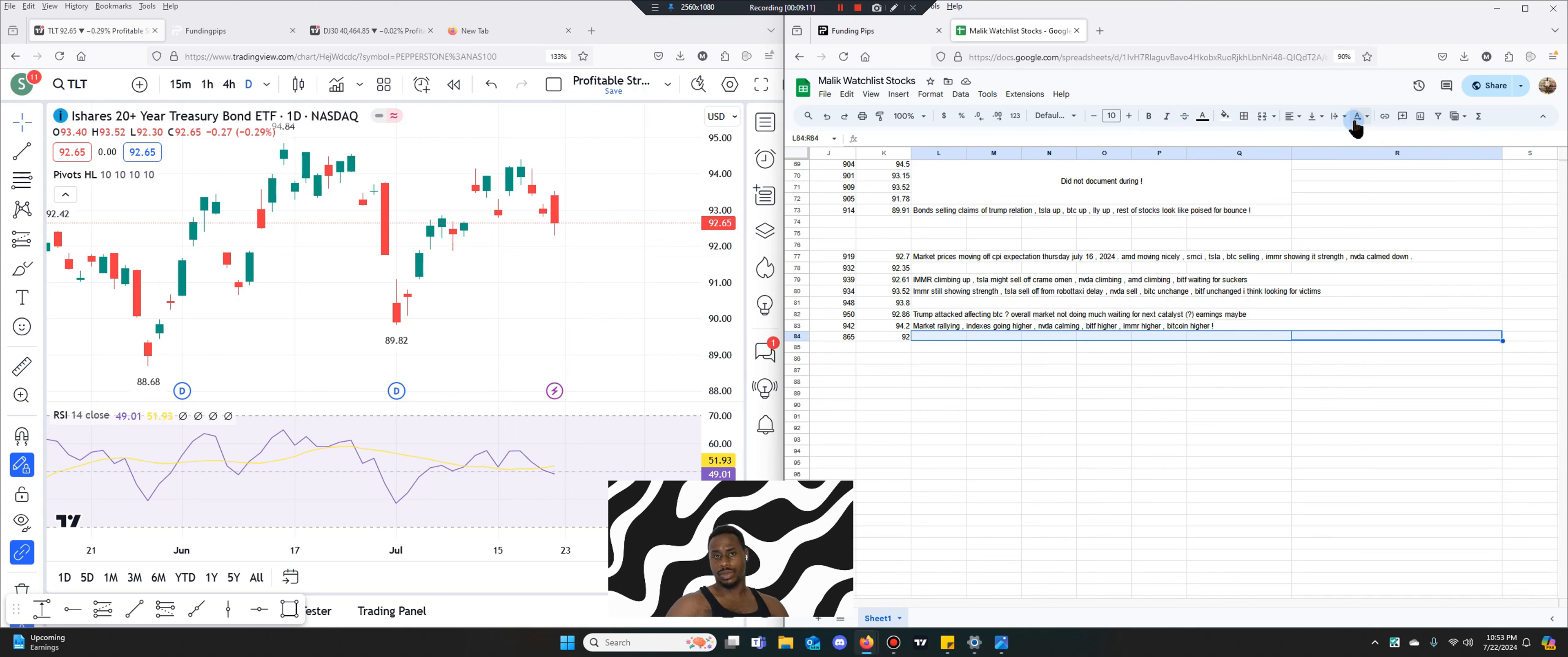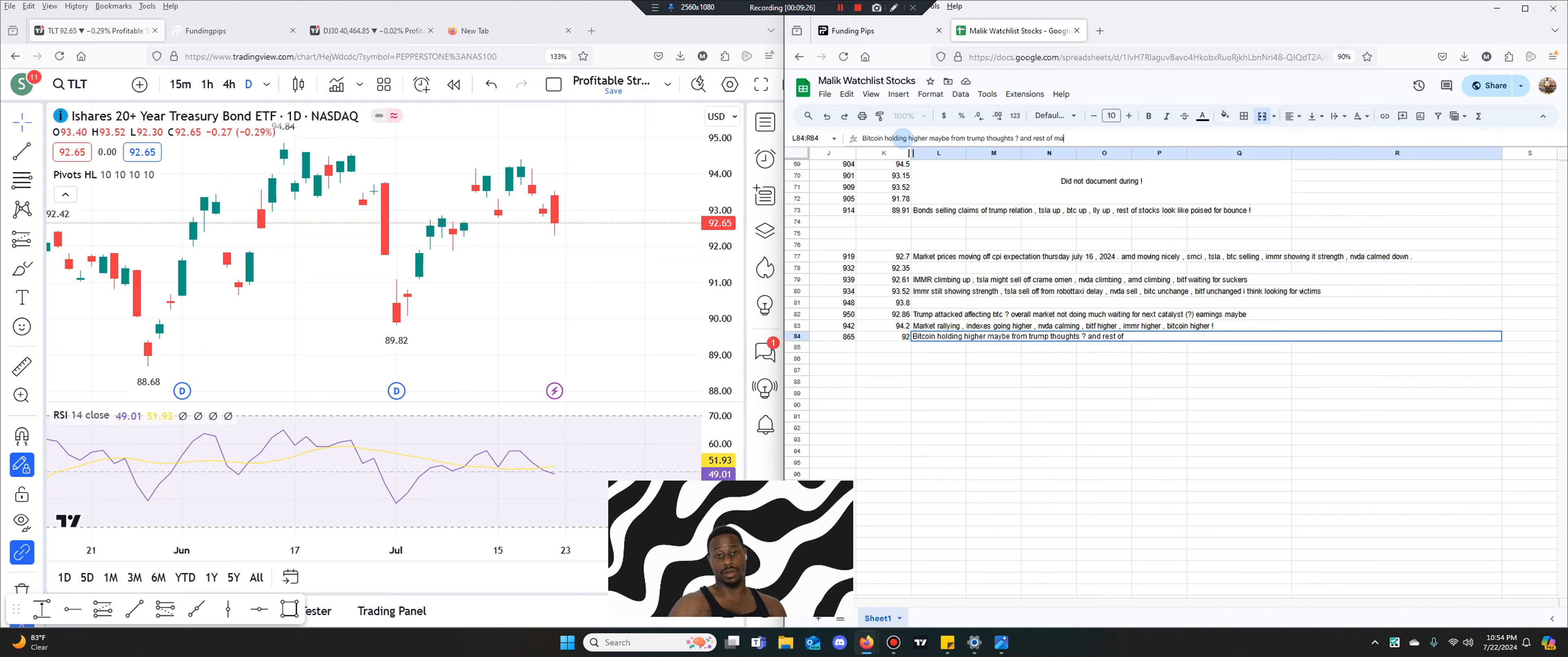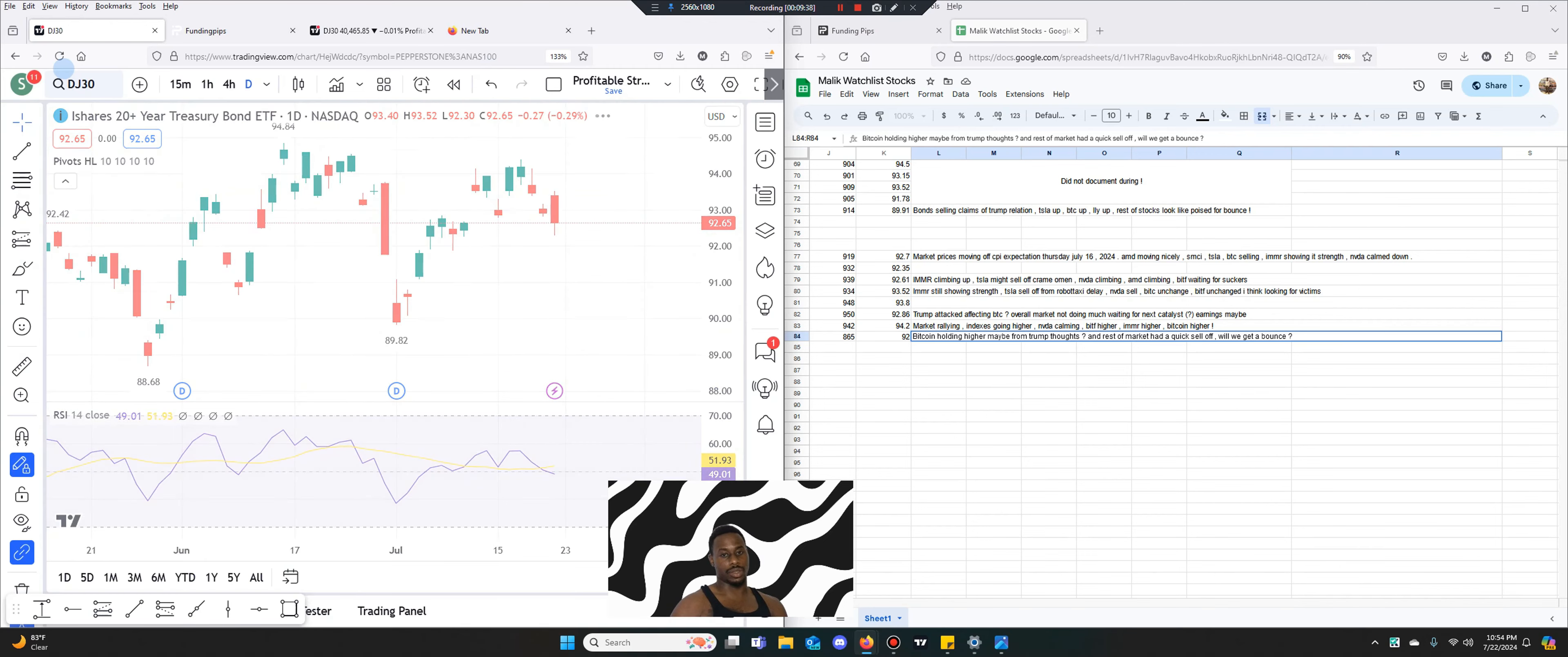Let's actually clear this. So Bitcoin holding higher maybe, and rest of market had a quick sell-off. Will we get a bounce? That's what I'm looking for. I'm looking for a bounce. Let's go to DJ 30.